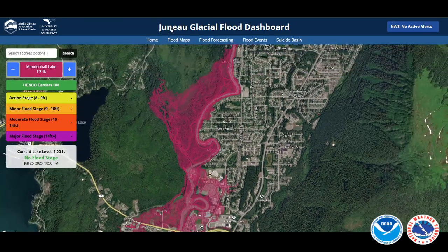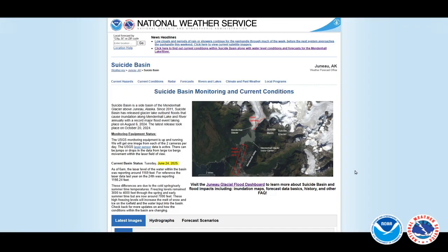So once again, this is Juneau — this is the junoflood.com site. You can get to it from our suicide basin monitoring page. Click on the Juneau Glacial Flood Dashboard to learn more.